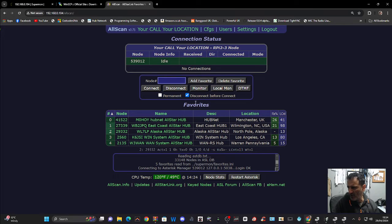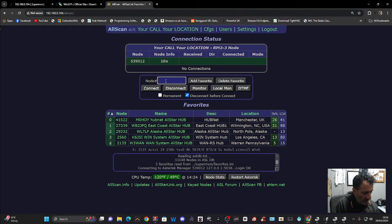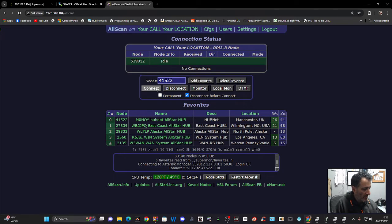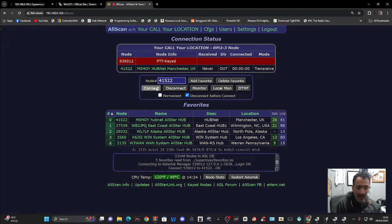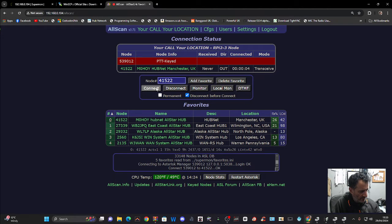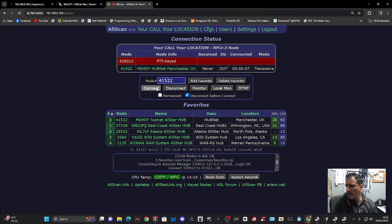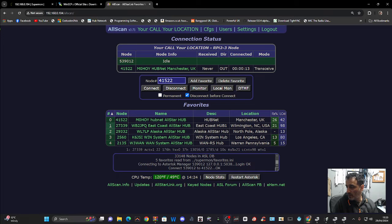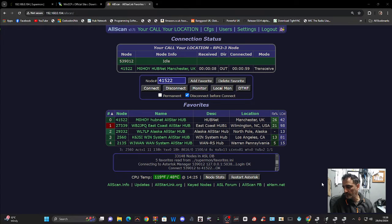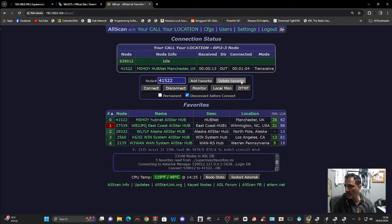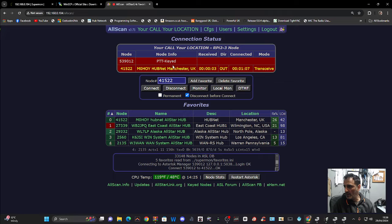And I mean there's a lot you can do with this. But let's just put in hubnet. 41522. And we just click connect. See if anyone's about. Nothing at the moment. Or is there. There you go. Let's wait for someone to call in. You can disconnect. You've got monitor. Add favorites. Delete favorites. DTMF. You see the activity there.